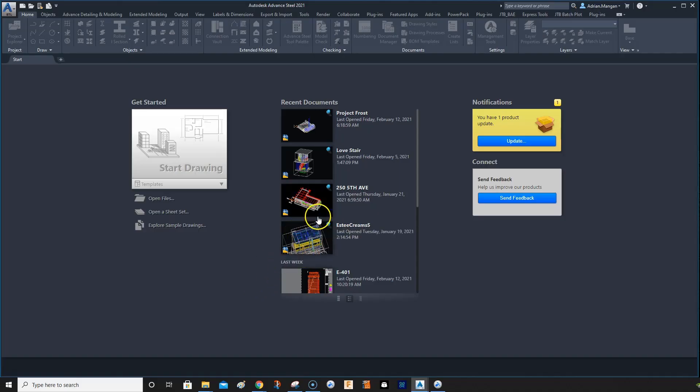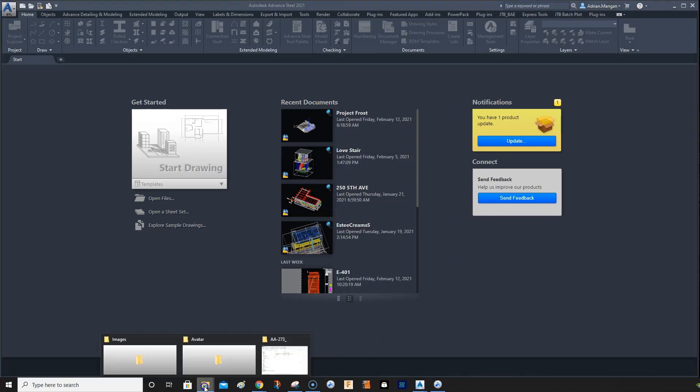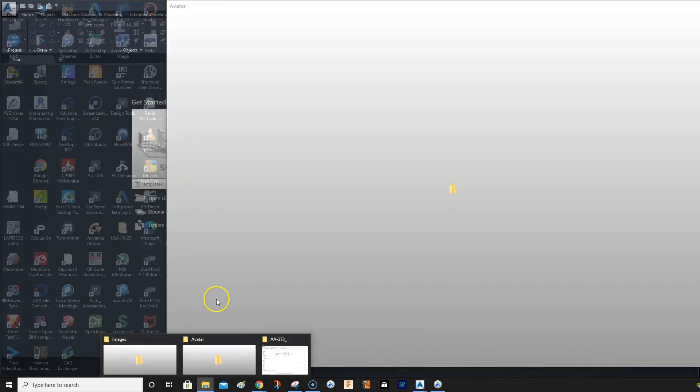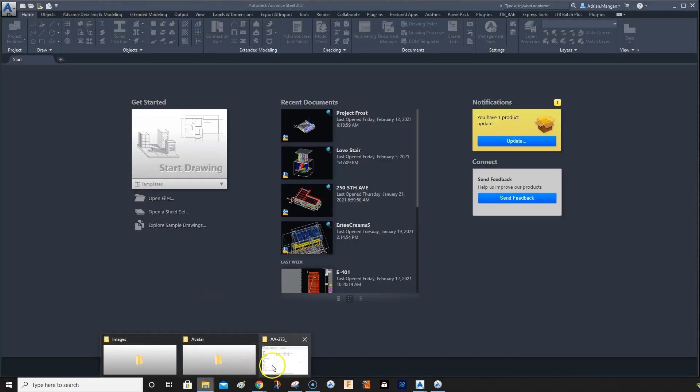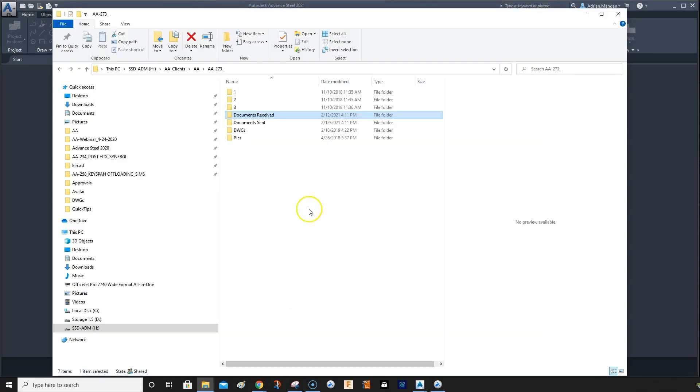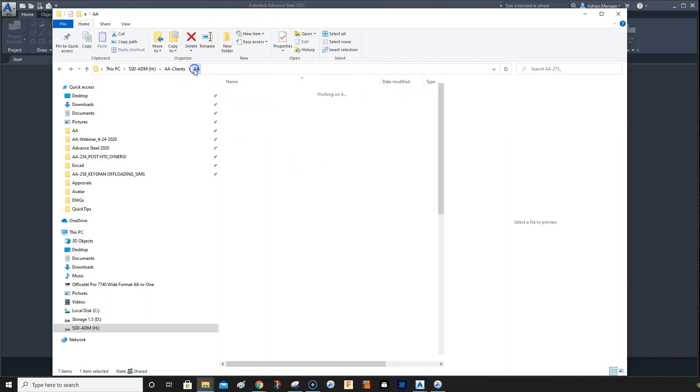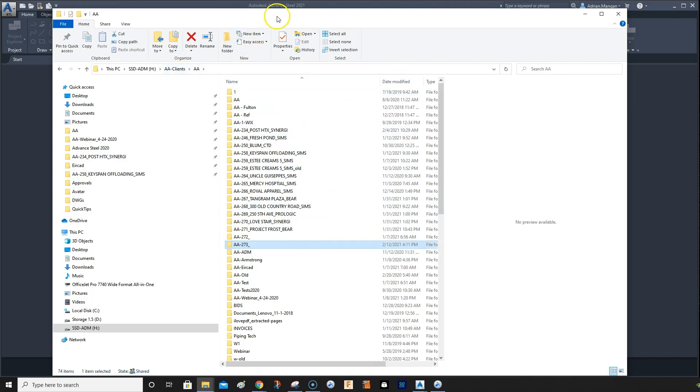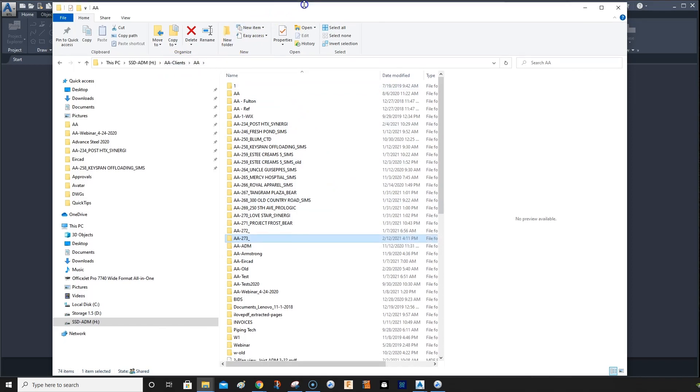Hi, I figured I'd start doing some short tips videos just as I'm revising some things myself. I'm going to do some short videos, like a minute or two long, just on small little things in Advanced Steel. So this one is just the folder setup before you start a project.